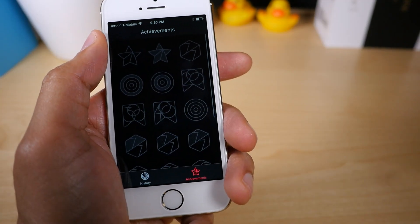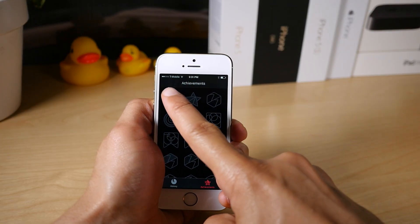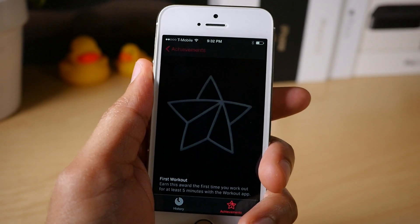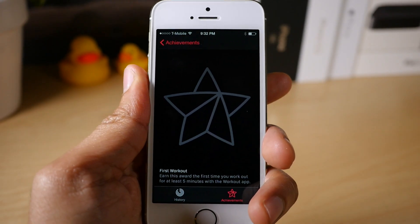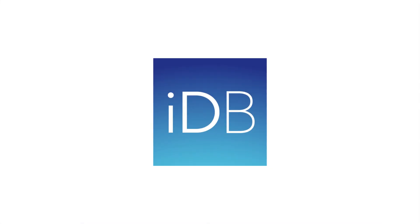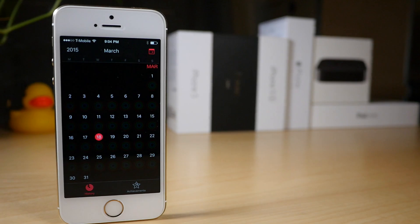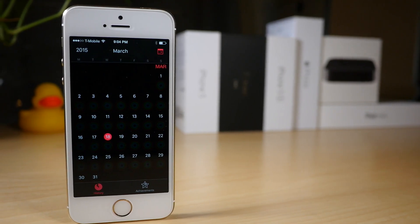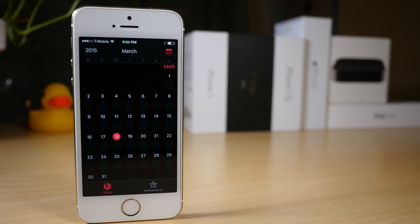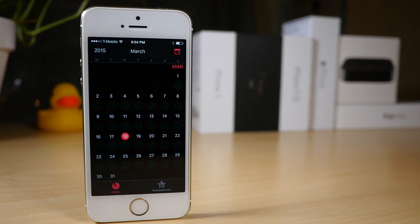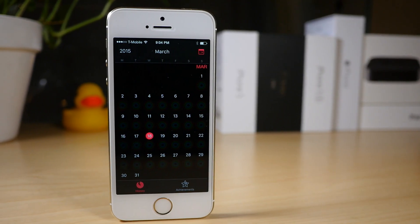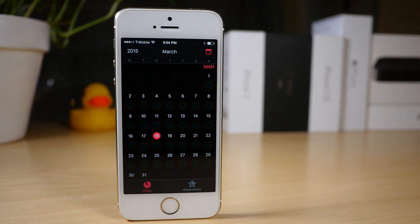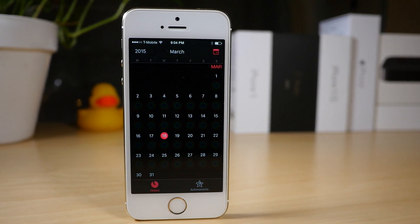We are going hands-on with the Activity app for iOS 8.2. This is Jeff with iDownloadBlog. Yes, indeed, we have the Activity app in hand right now. I've been playing with it for the last few hours, and it's pretty cool, I have to tell you.